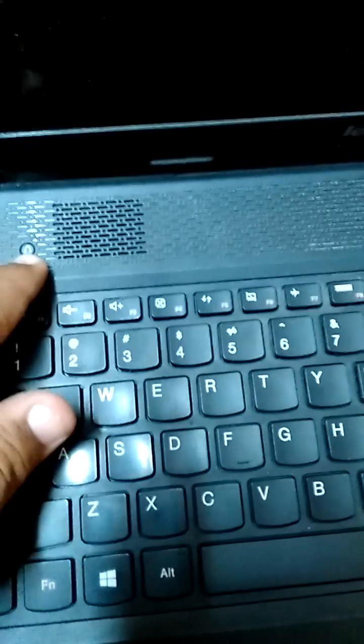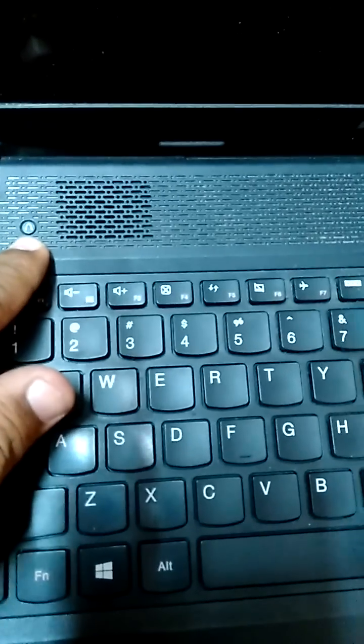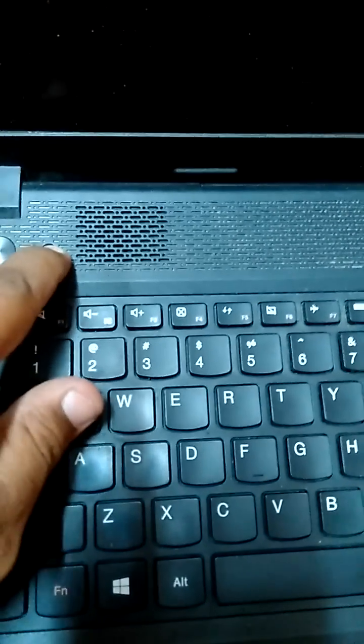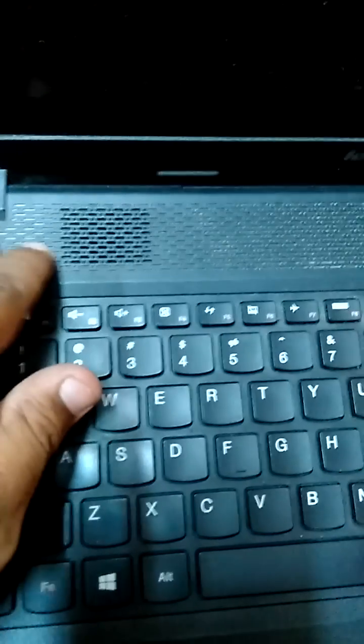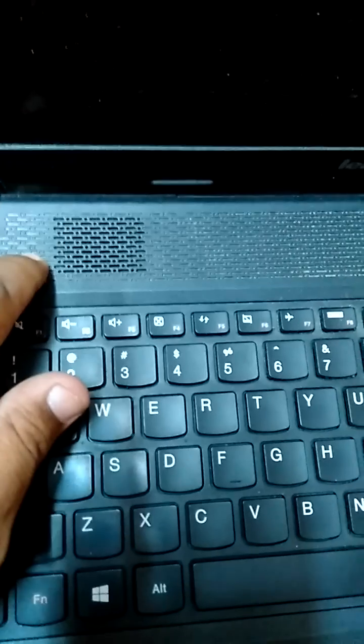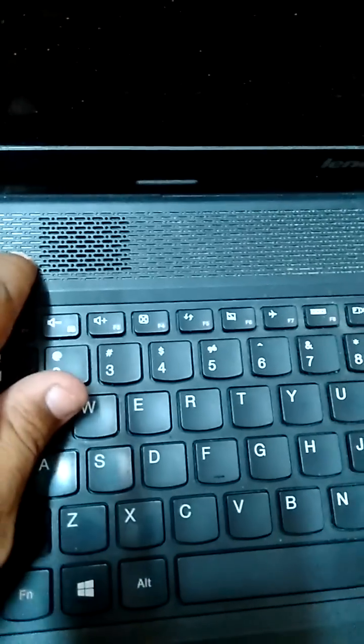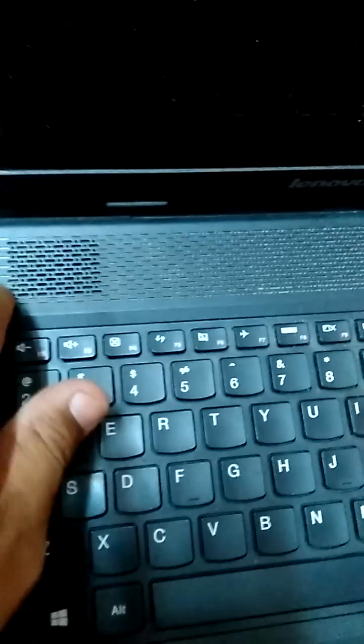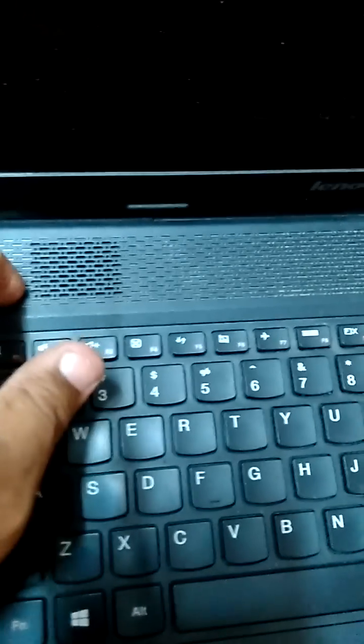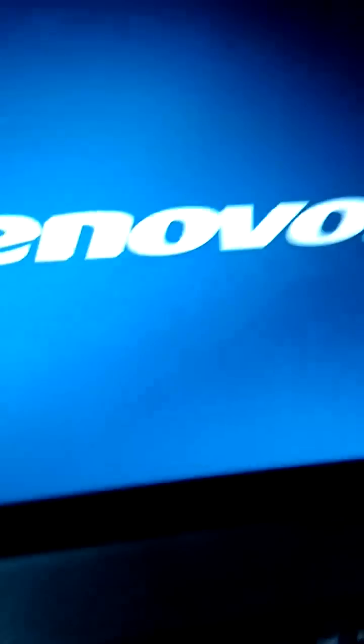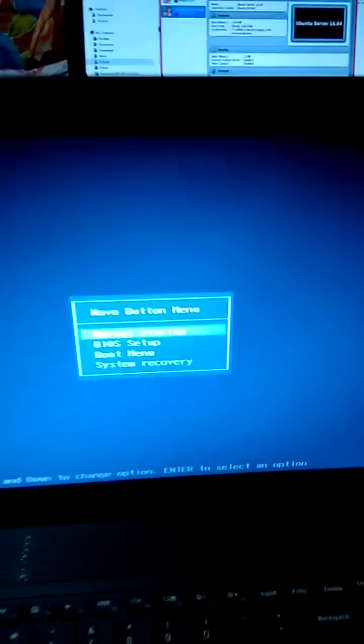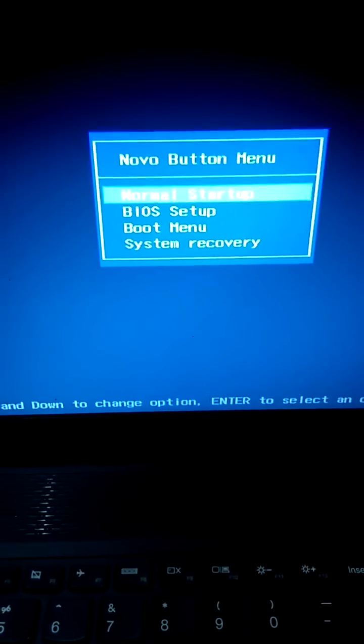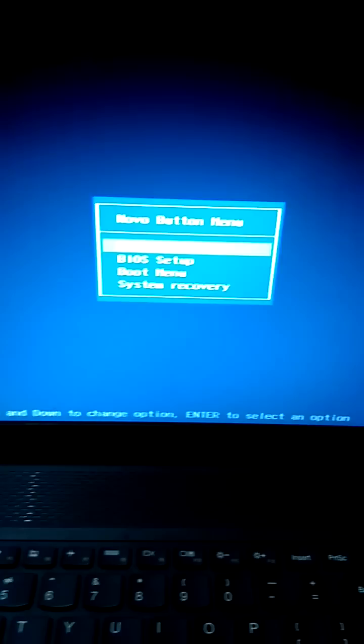First, we need to go to BIOS. For that, you need to find the key which you can see on the screen. Press this key and it will bring up the menu to go to the BIOS. Just press it and the box will appear on the screen.